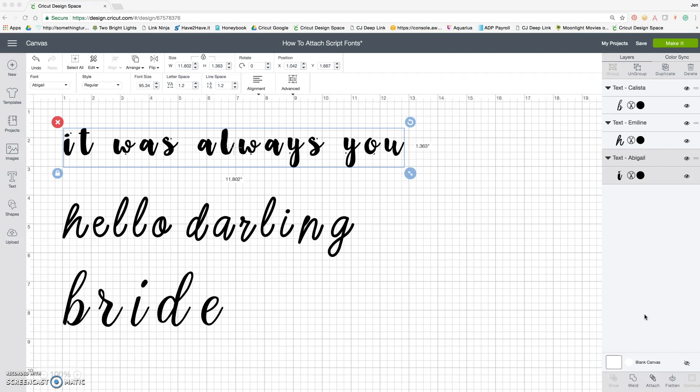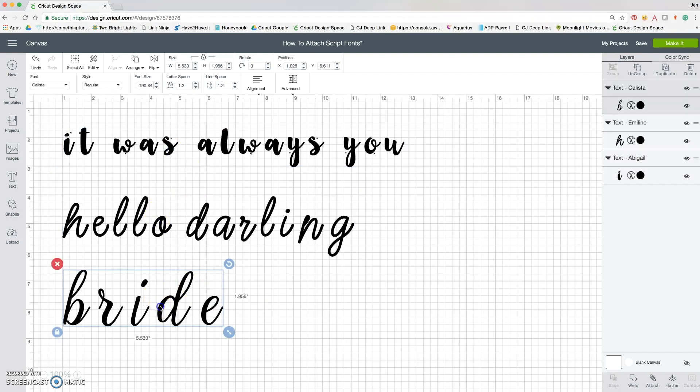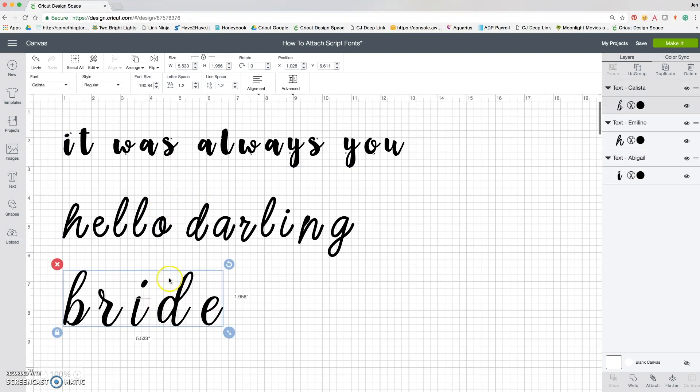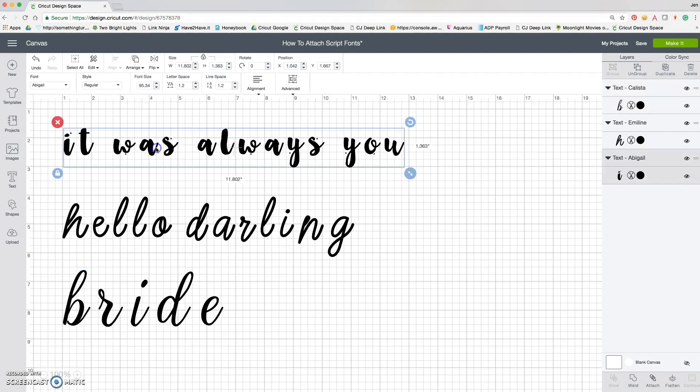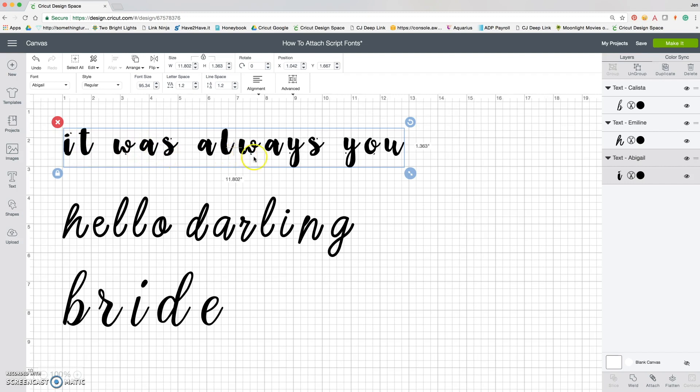To get started, we have three individual text boxes here using three different script style fonts. What you'll notice a lot of times is when you add a text box and use a script style font, Design Space is going to give you some phantom spacing, and it doesn't always do it but sometimes it does. Most of the time when you're using a script style font, you want it to actually look scripty and like cursive.